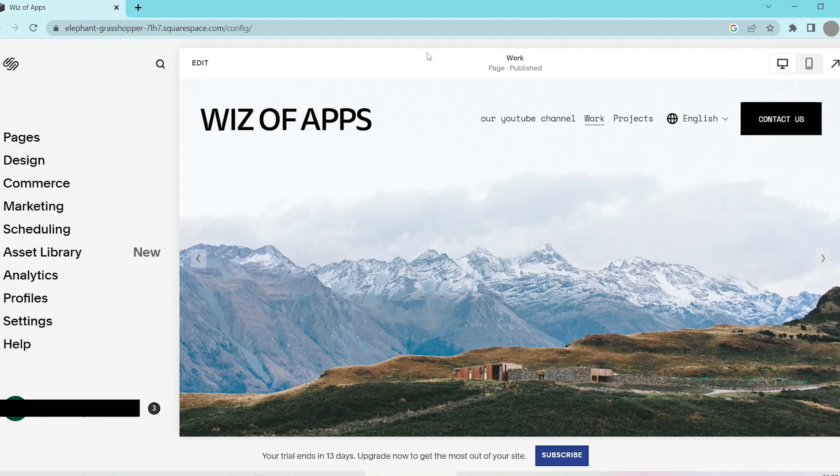In this video, I'm going to be showing you how to add a new HTML page in Squarespace.